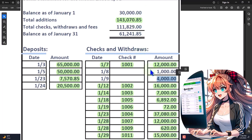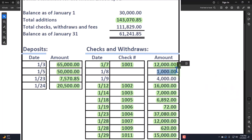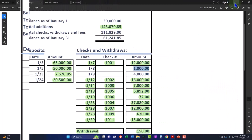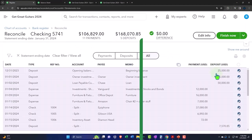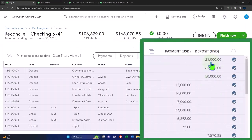Because what you'd really like to have happen is to show that these checks were written in the prior period and they were cleared in the current period. Which means we would like to actually physically put these checks in our system as of the prior period. And then we'll adjust this beginning balance to be $30,000 so it'll match what we have.